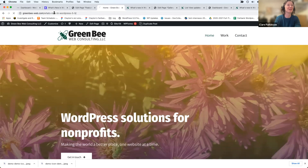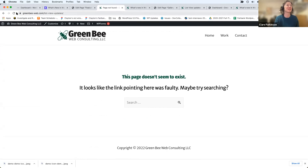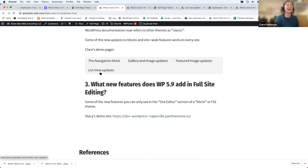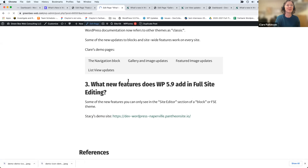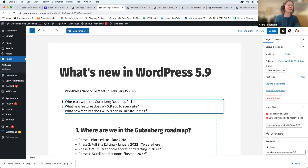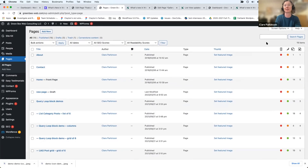One thing to be aware of: in the old WordPress, if you changed a page's title or URL that was linked in a menu, it would update in the menu throughout the site automatically. That doesn't seem to be happening with these new on-the-fly navigation block menus — the menu didn't update when I changed the URL on a page. Hopefully WordPress 5.9.1, coming out soon, will address some of these issues.